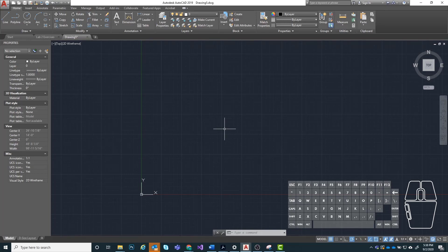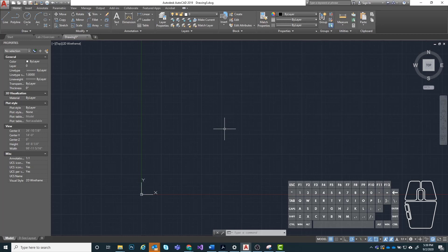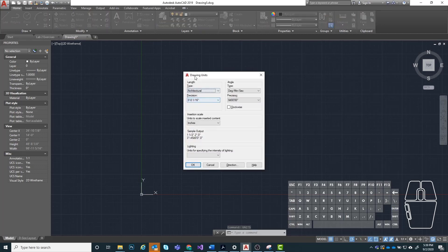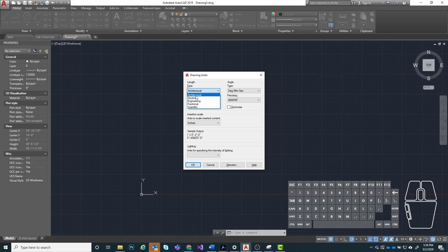We want to make sure that whenever we start a new drawing, our units are set up correctly. By units, I mean are we using architectural units like feet and inches, or decimal units, or metric units? It's really important because sometimes when you start drawing, you might be in the wrong unit setup, and that can mess a lot of things up. So the very first thing when you start a new file from scratch is to type in units and hit enter. Where it says length, you want to make sure it says architectural. A lot of times a default template will start you out in decimal, and you don't want that.